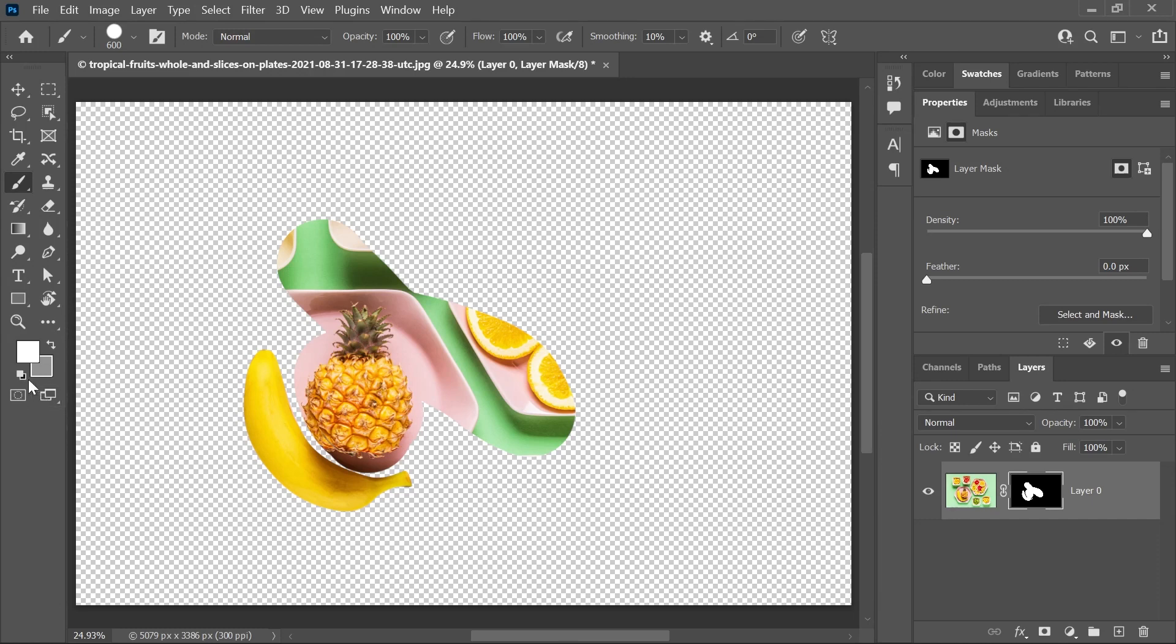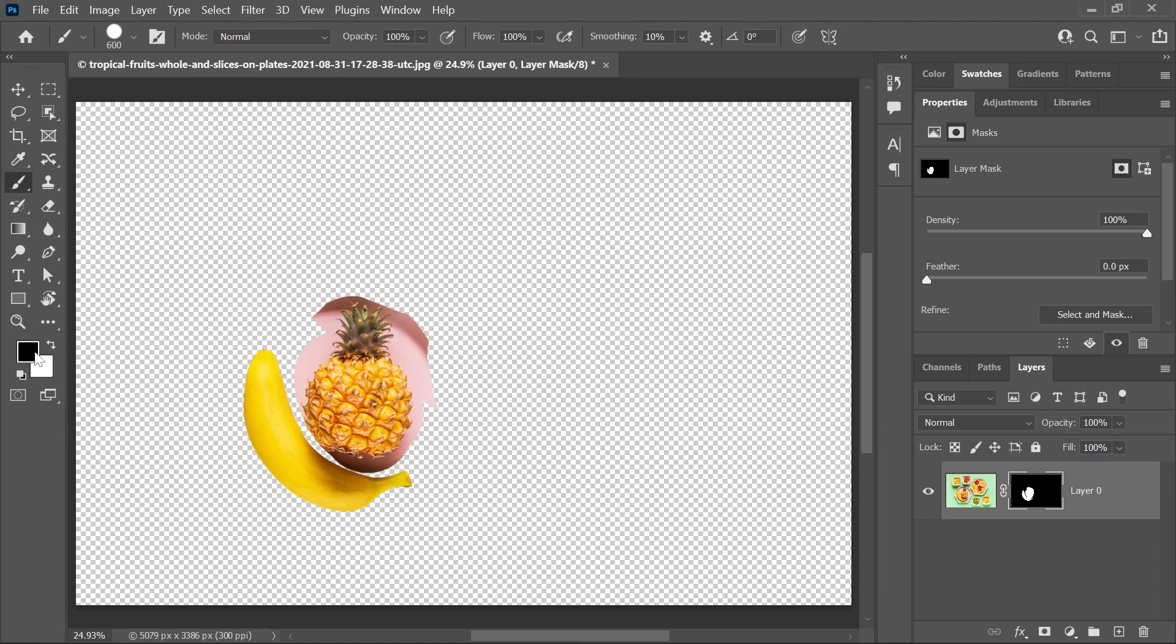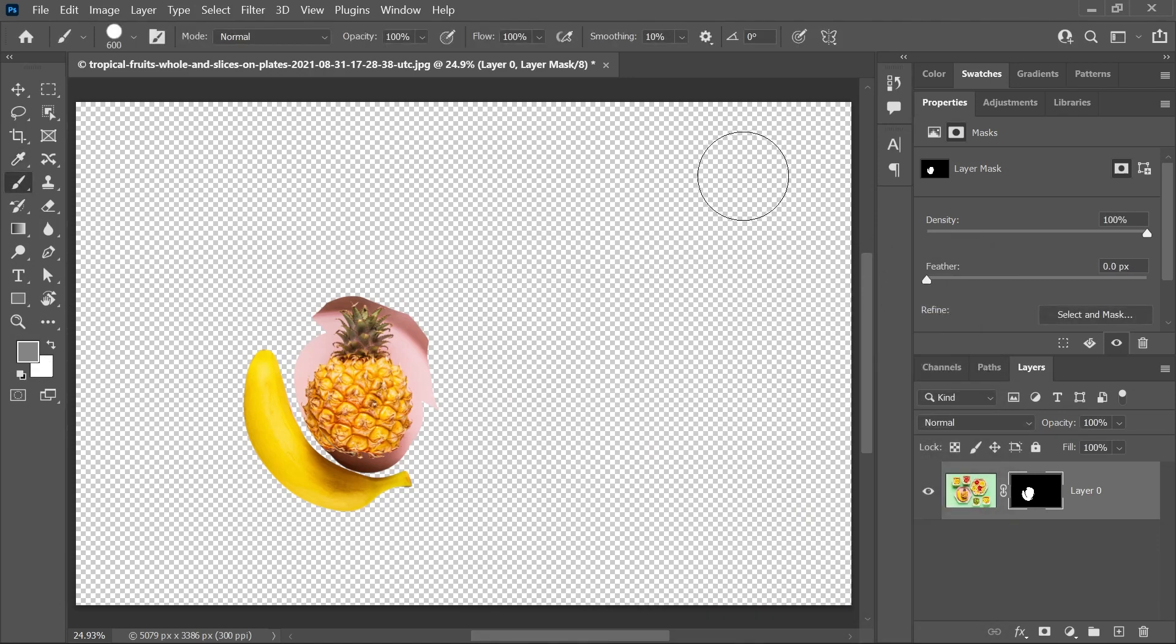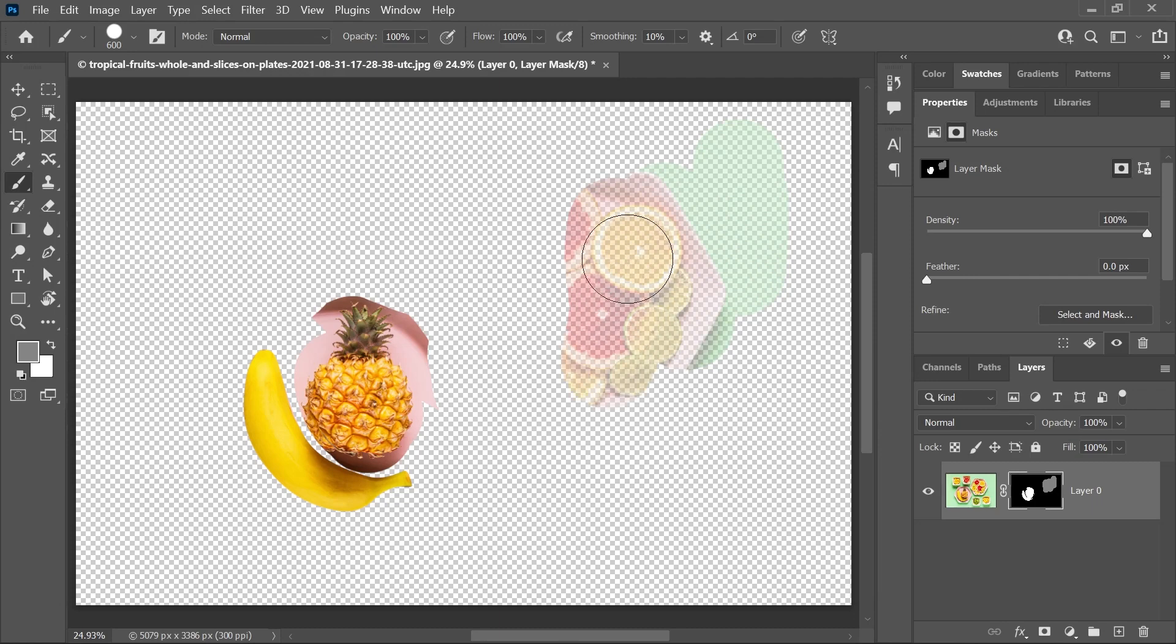Switch the foreground color to black and start painting again to hide the unwanted areas. And if you paint in shades of gray, then the hidden portions will appear in various levels of transparency.